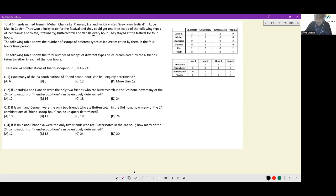Jasmine has eaten two chocolate and two butterscotch. Meher has eaten two chocolate and two strawberry. Chandrika has eaten two butterscotch and two vanilla, and so on for all six friends. The second table shows the total number of scoops of different types eaten by the six friends together in each of the four hours.